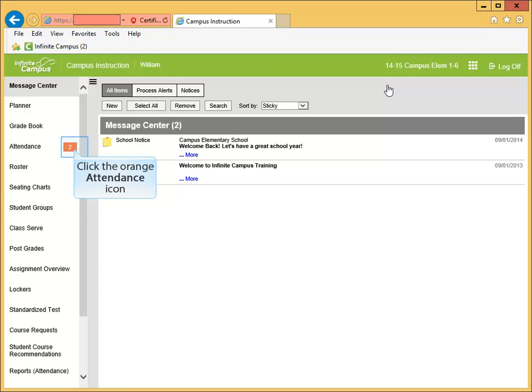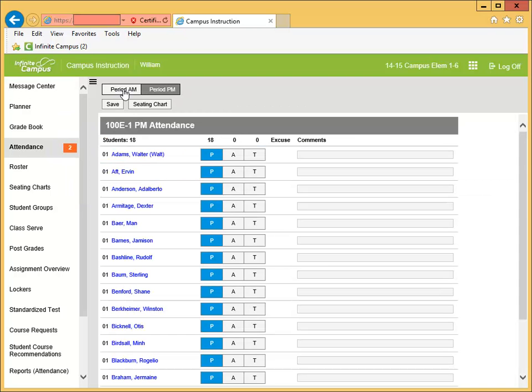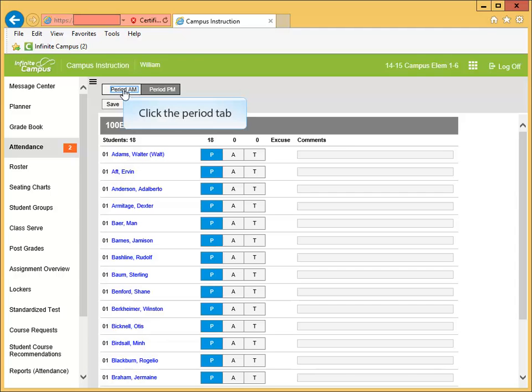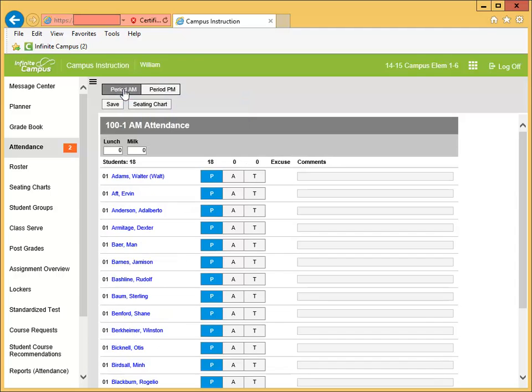In the action bar, click the orange square next to attendance. A tab for each section needing attendance will appear at the top of the window. Select the appropriate tab and the class list will appear.